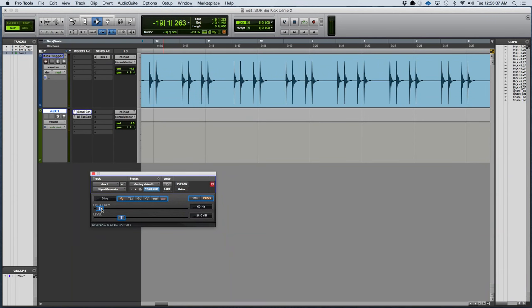And there you have it. You've made a kick drum that thumps you in the chest from one that was just a very clicky-sounding instrument. So that's one of the many things you can do to beef up a kick drum track.